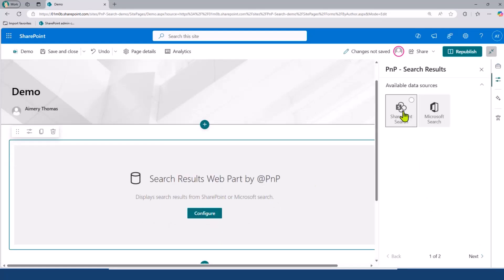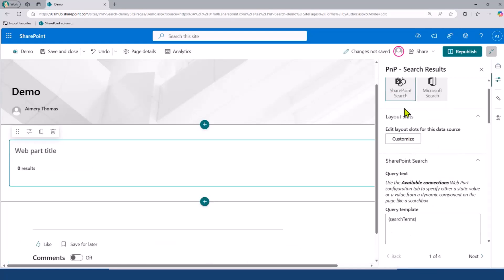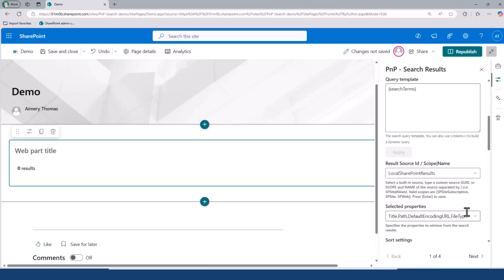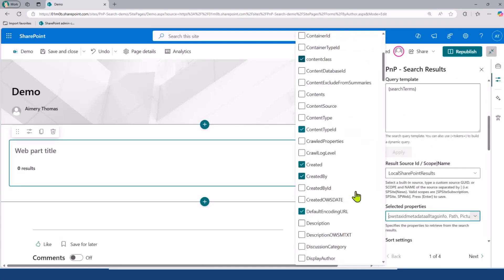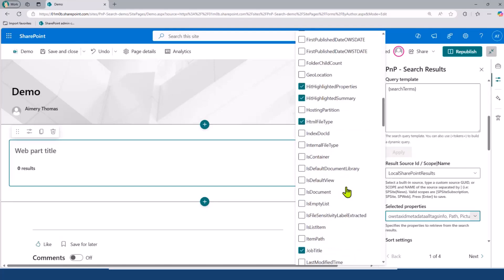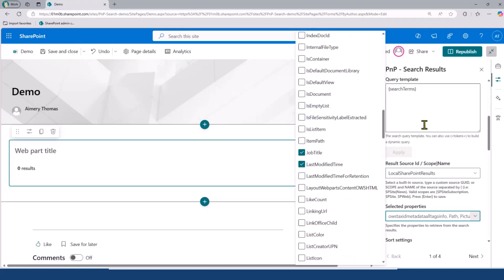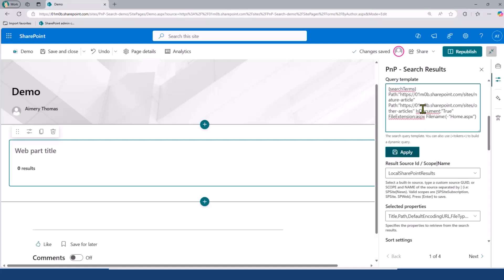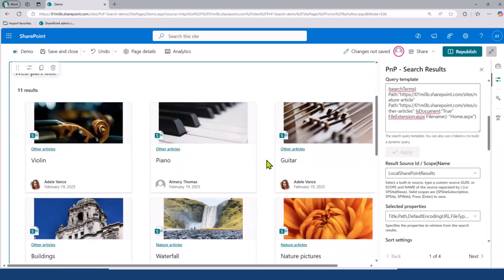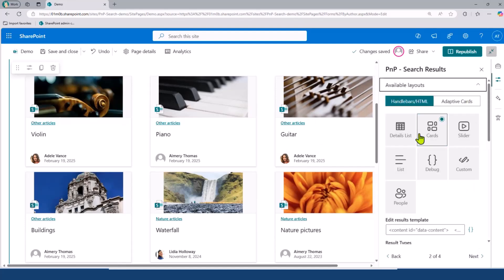I will do some basic configurations to make it work. I will select the SharePoint search, select one additional property that I want to display, which is the last modified time. And then, I will also use a simple search query here. Basically, I want to retrieve pages from two different SharePoint sites. I'm going to apply this query. So, here, I have my pages that are displayed using this built-in layout, which is great.